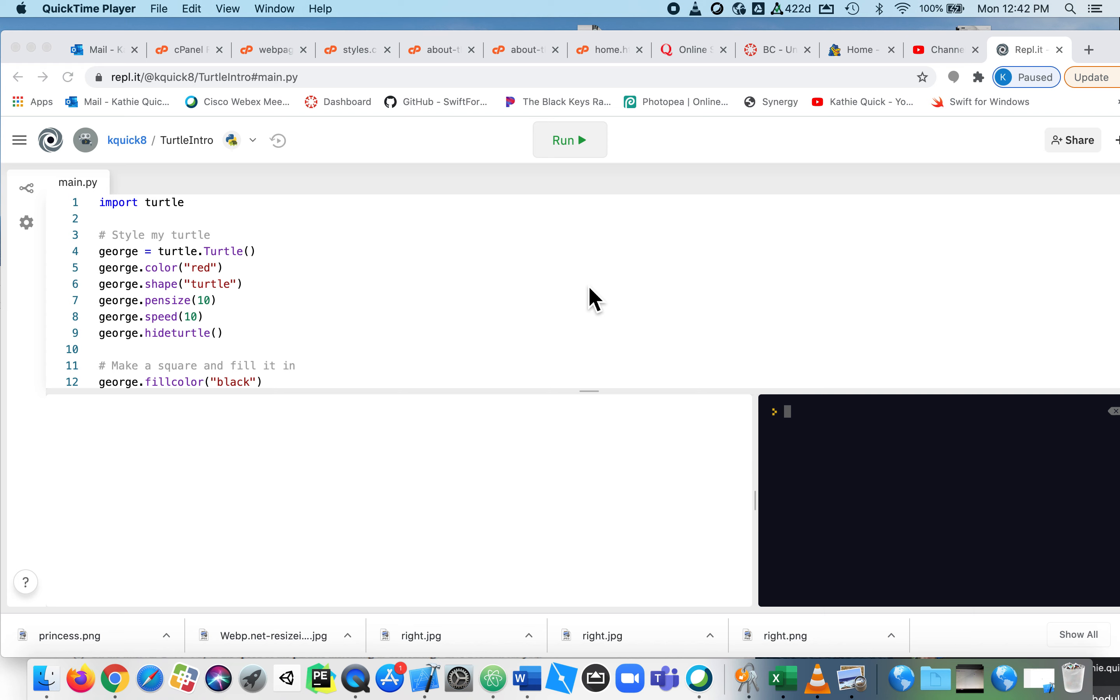And in Python, in every other language, we don't say repeat five times or repeat two times. We have what's called a for loop.